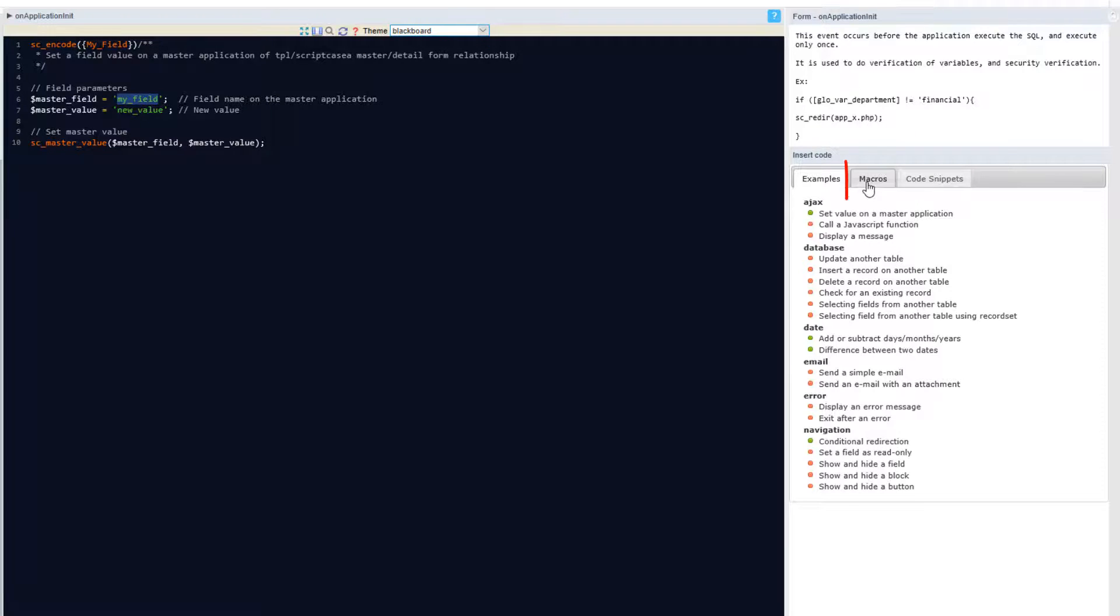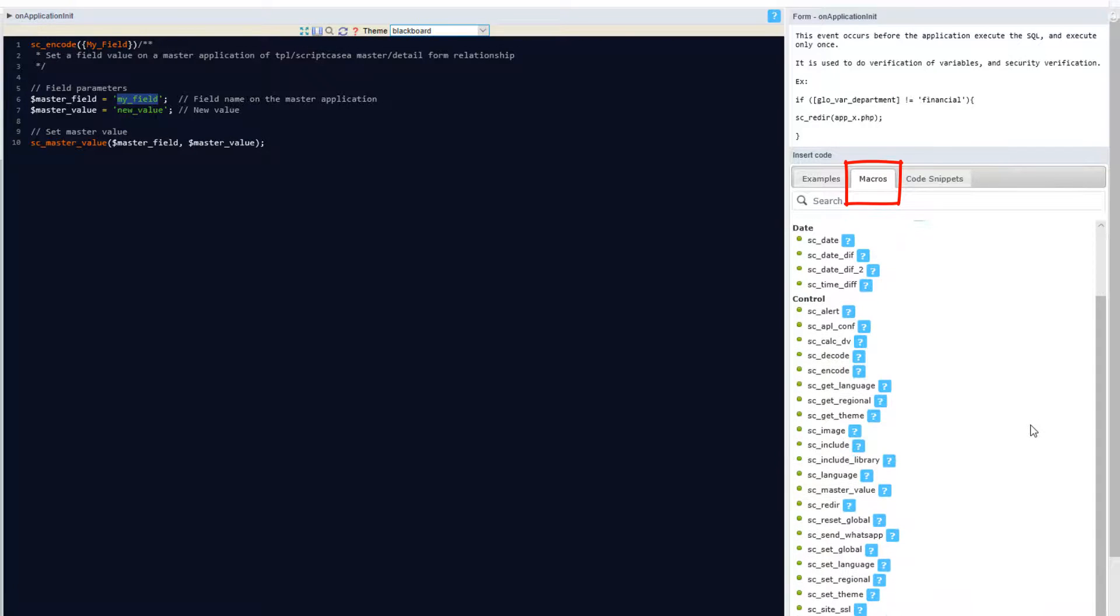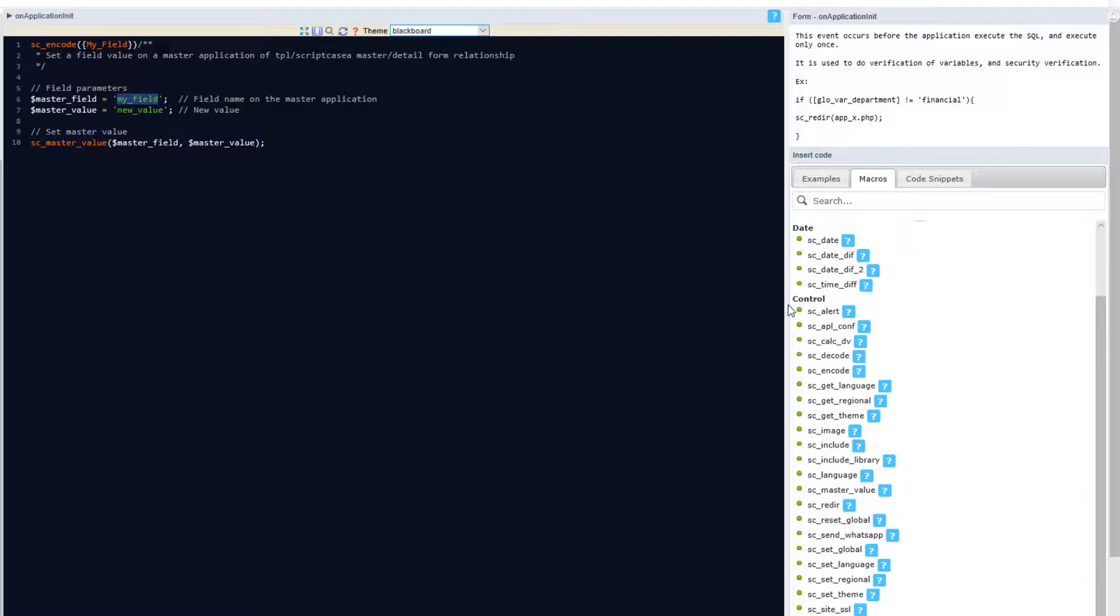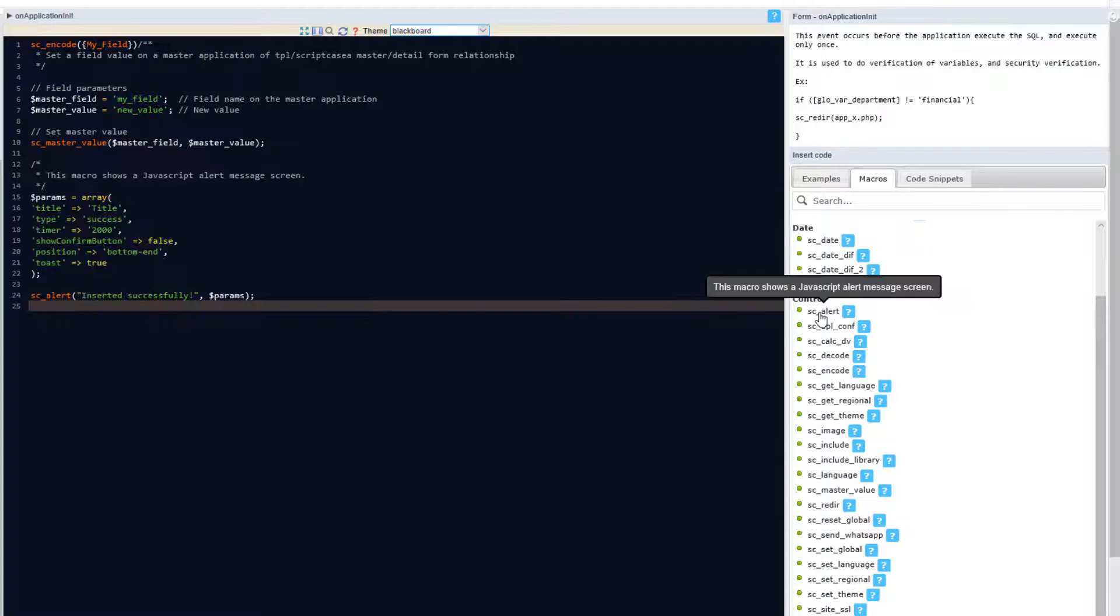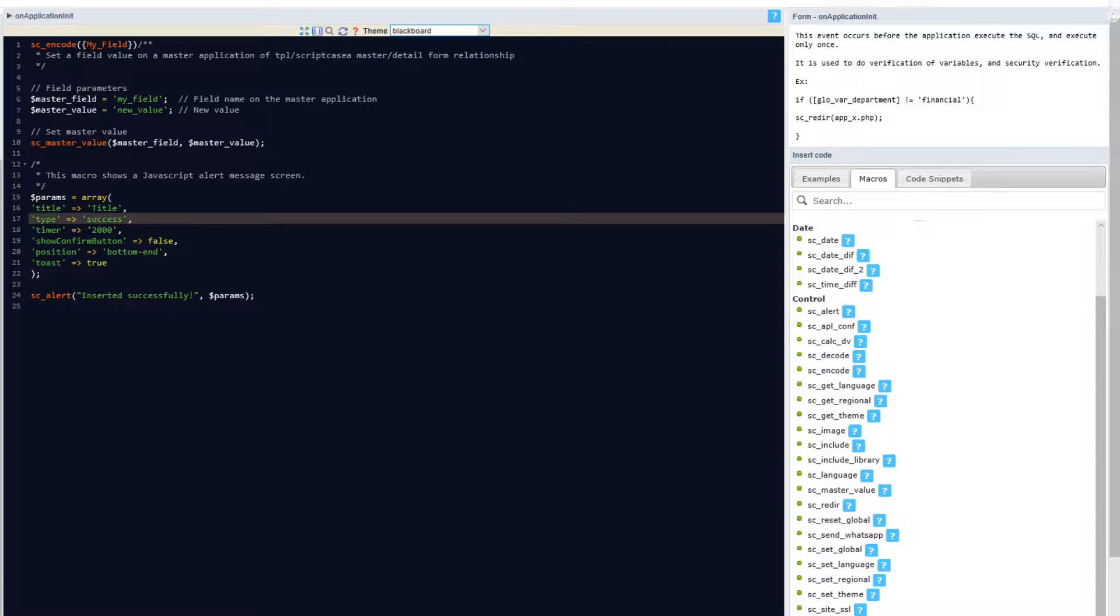Within the macros tab I can view the full list of available macros. Again in green they are ready to use and apply within this specific event. Clicking on one will insert it into the event window. Again from here I can go ahead and edit my specific information or variables that I want to apply.